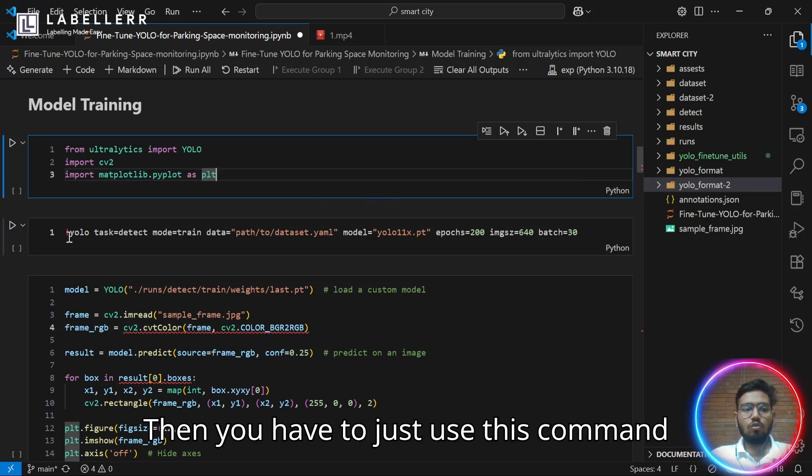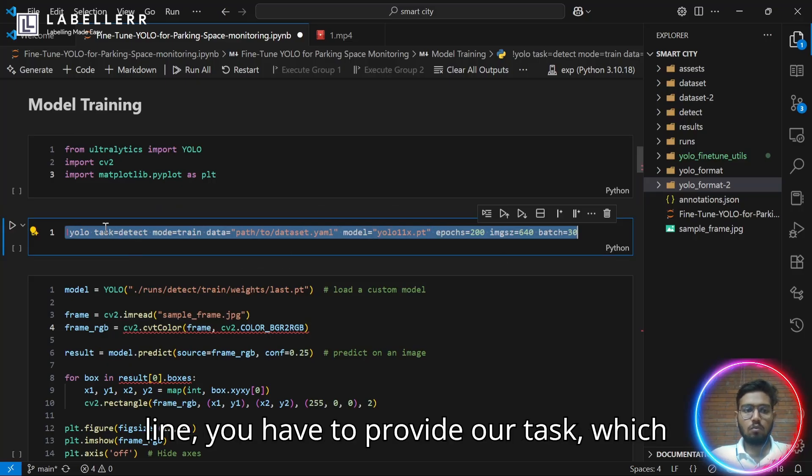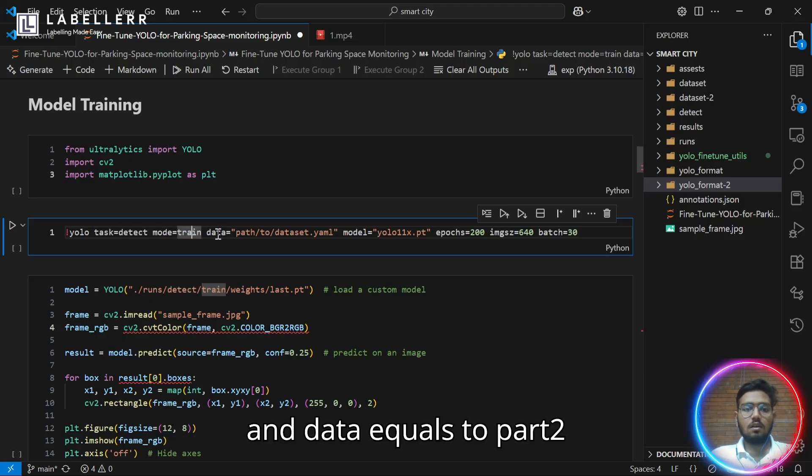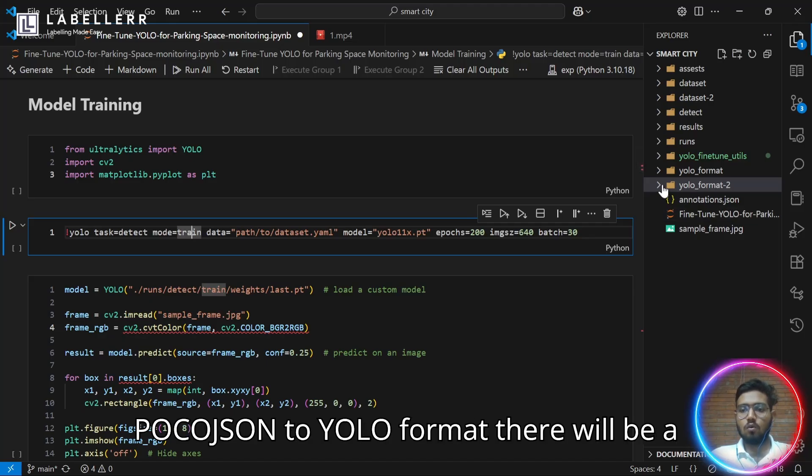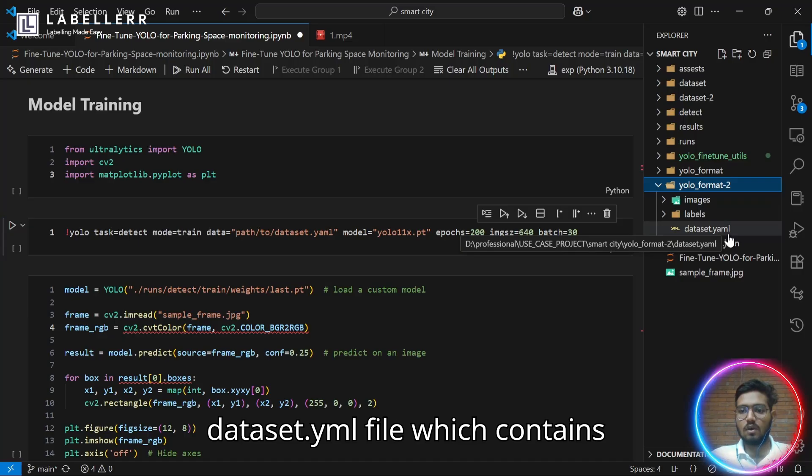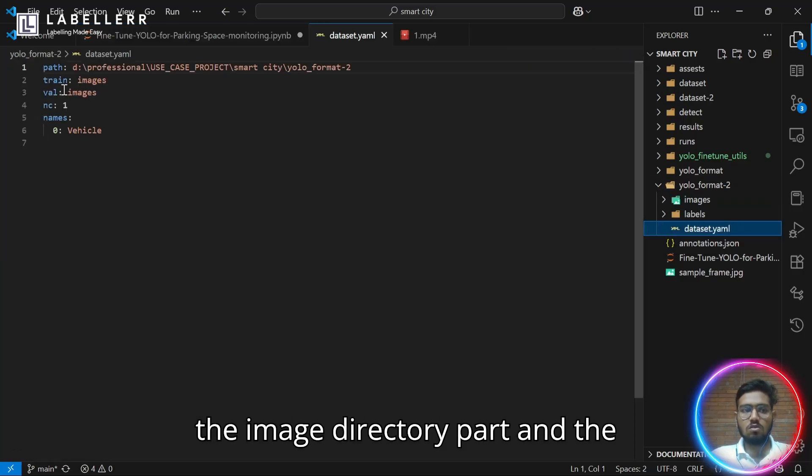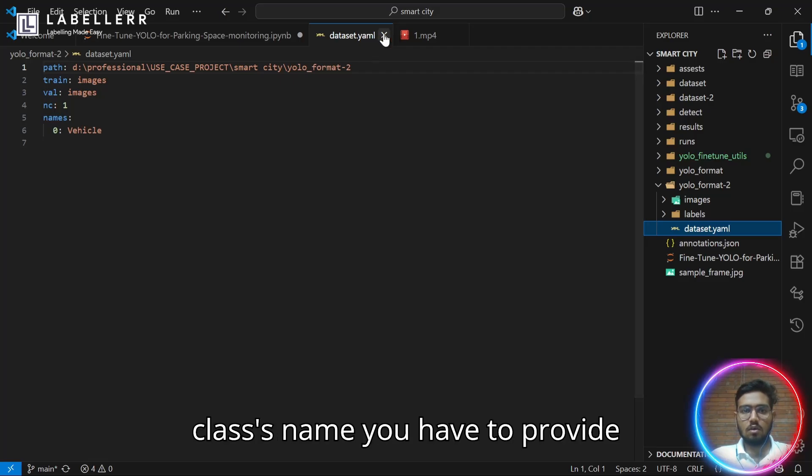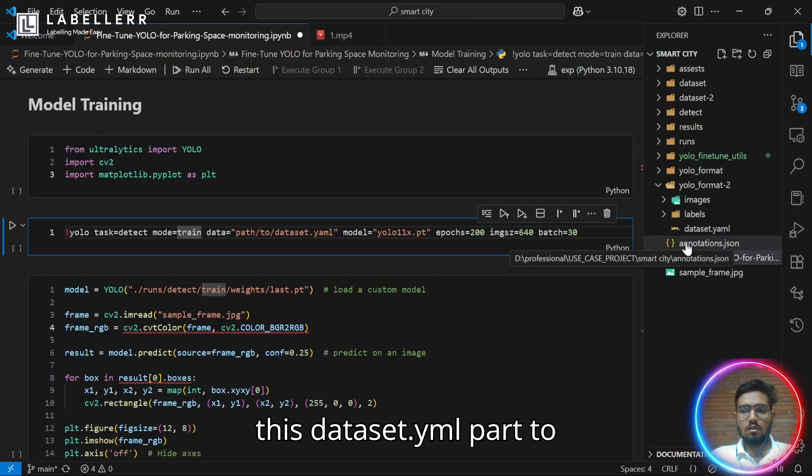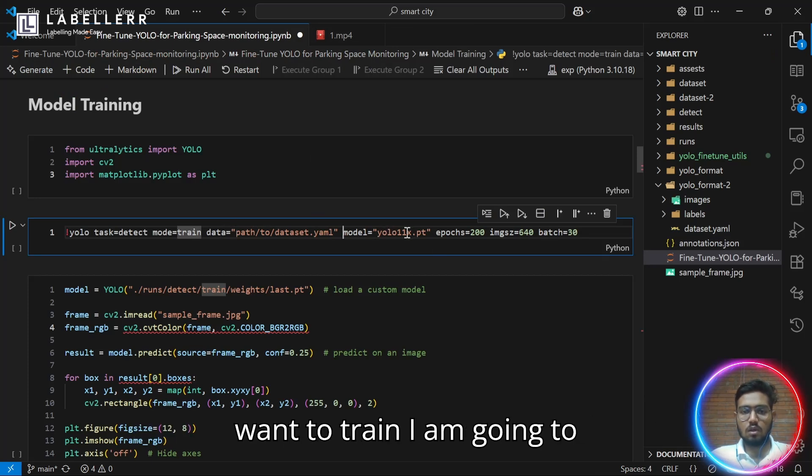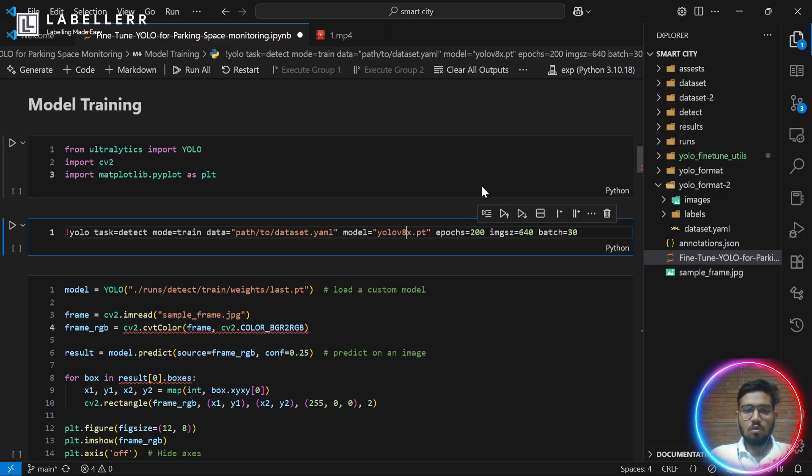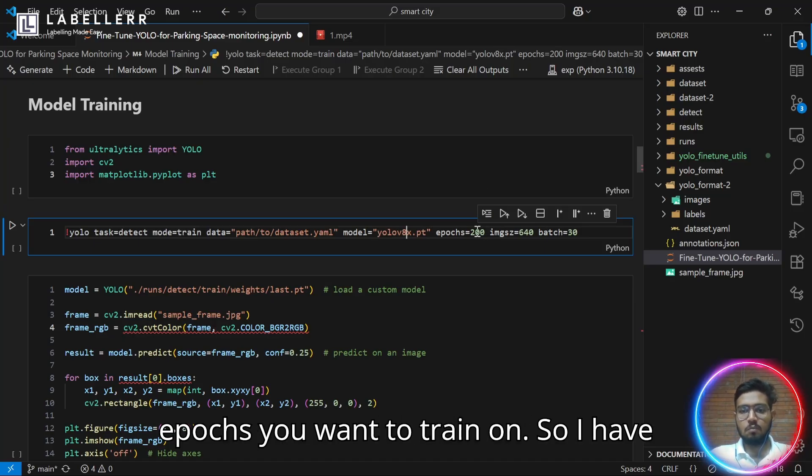Then you have to just use this command line for model training. In that command line, you have to provide our task, which is to detect, our mode, which is to train. And data equals to path to dataset.yml. When you have created the coco.json to YOLO format, there will be a dataset.yml file which contains the image directory path and the classes name. You have to provide this dataset.yml path to this part. And then the model on which you want to train. I am going to use YOLO 8x model and number of epochs you want to train on.